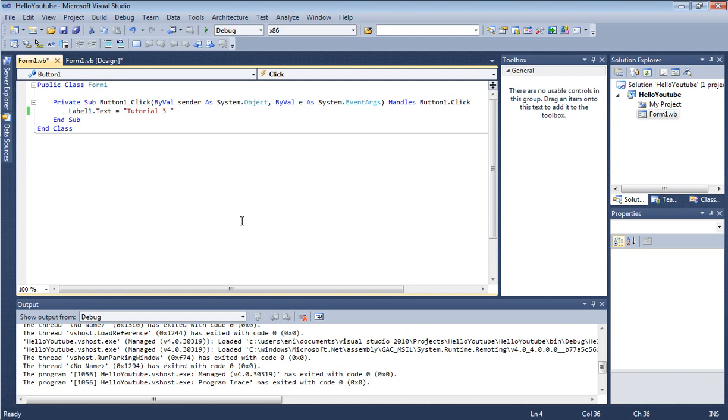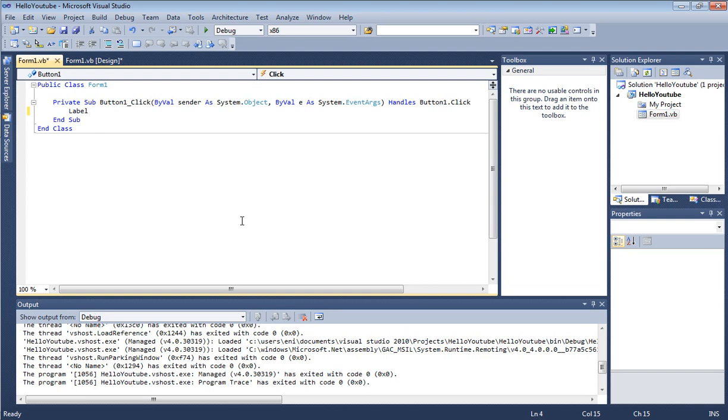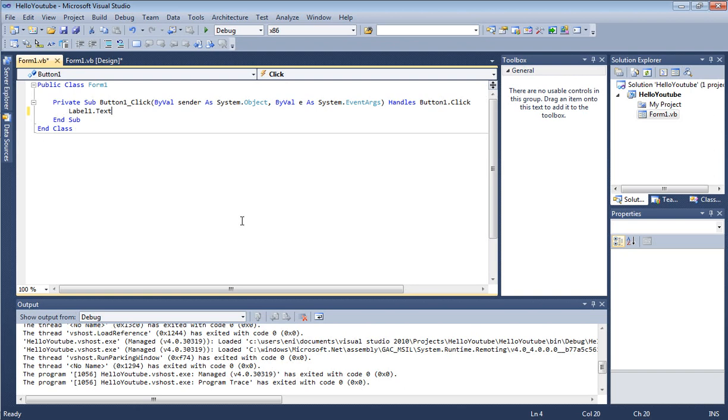To do that, all we have to do is type: label1.text and set that equal to textbox1.text.